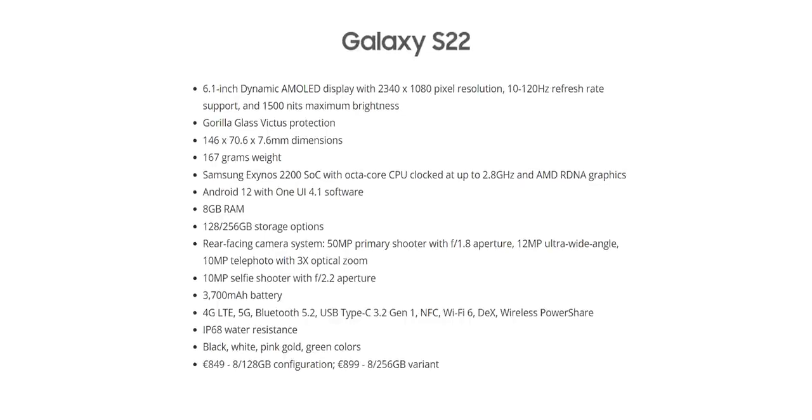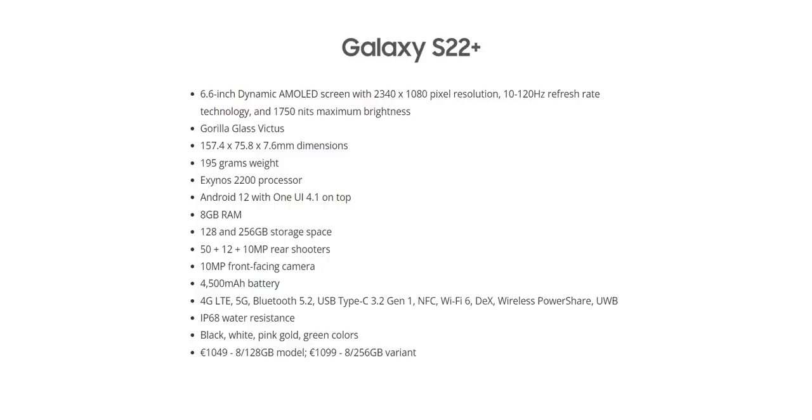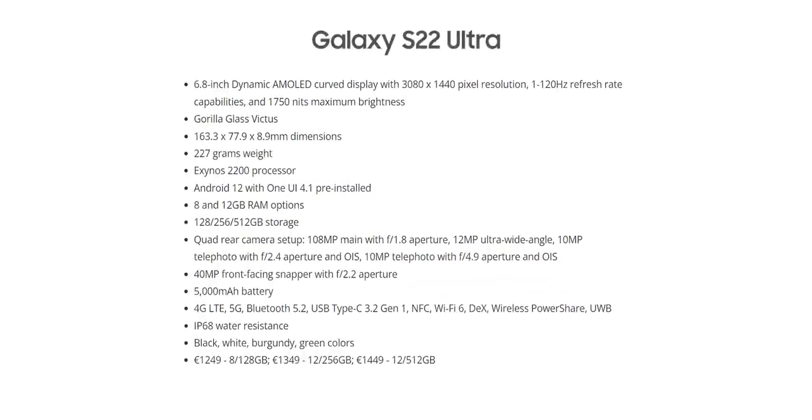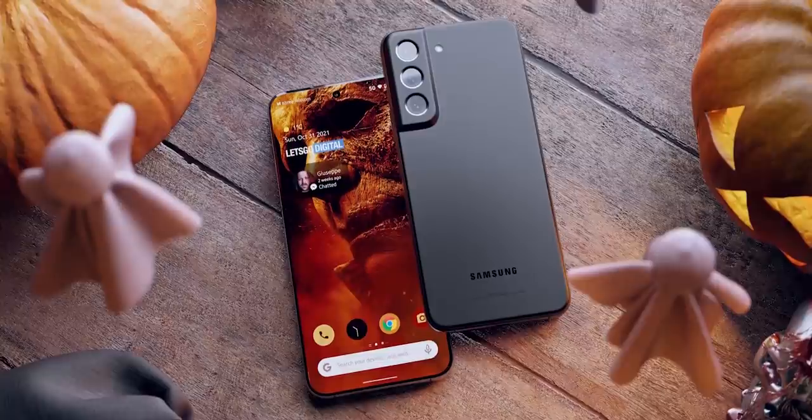Moving on, we also have a complete specification leak of all the S22 variants. If you've been following the S22 updates then nothing here should be really surprising, but it's good to see everything compiled in one place which will give you a better idea.